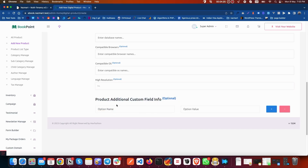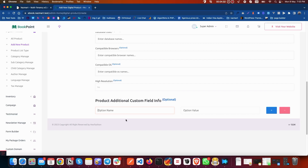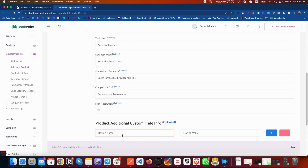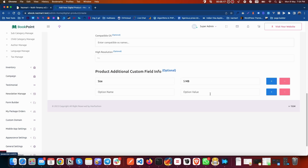There is also a section called 'Product Additional Custom Field Info.' It is totally independent — if there is anything not mentioned before and the field is not present in the system, you can add the field here. First, add the field name and its value. For example, if you want to mention the product size, put 'size' as the field name and '5MB' as the value. If there is no existing field like that, you can create it, and you can add as many custom fields as you want.